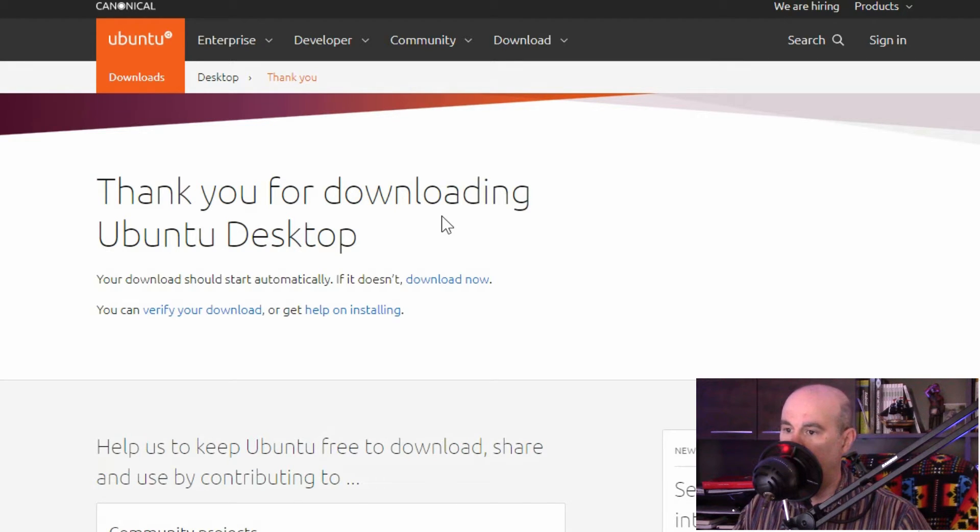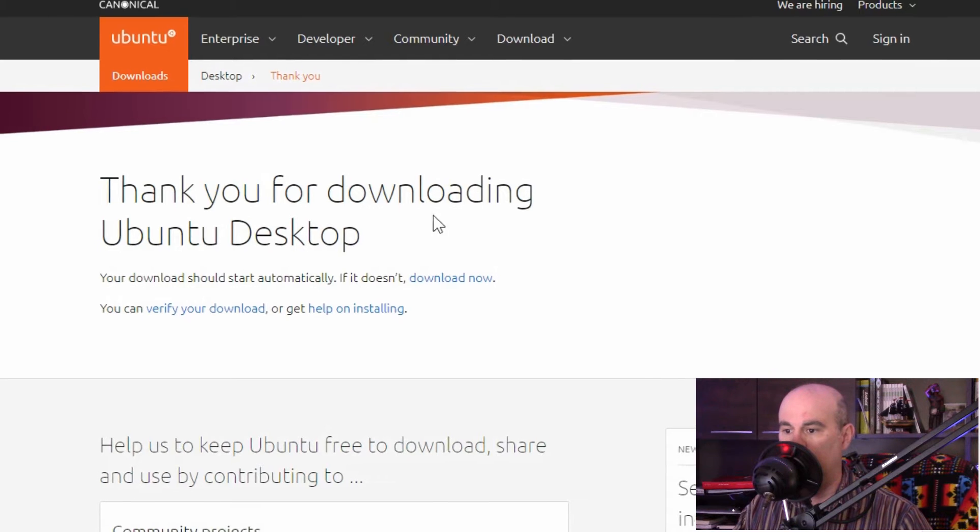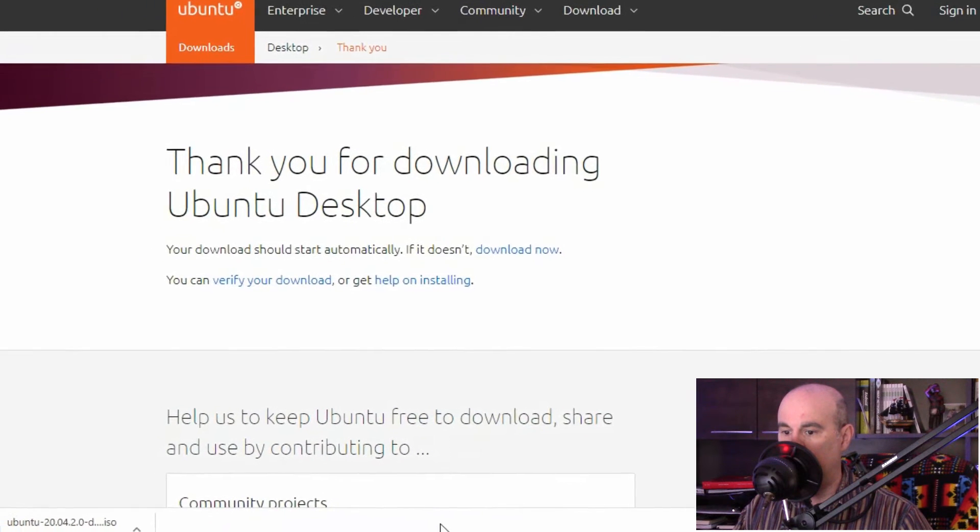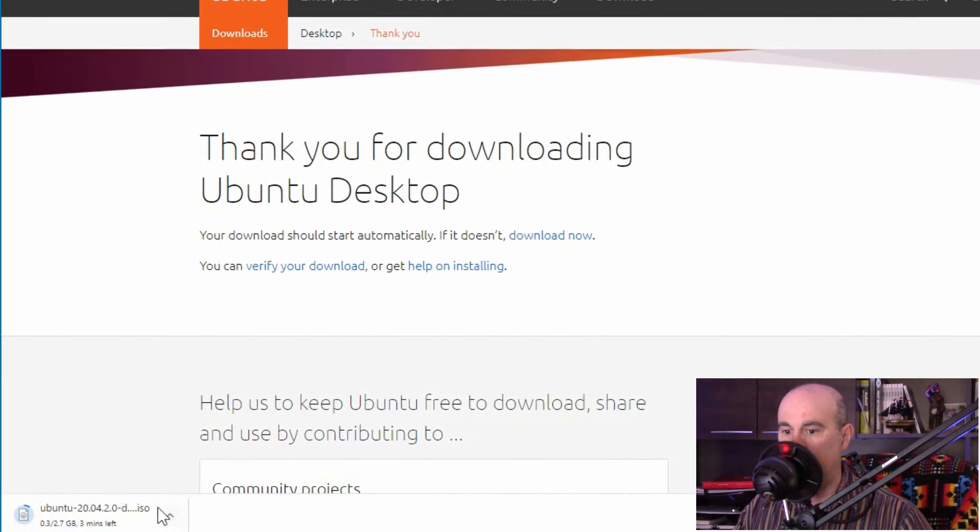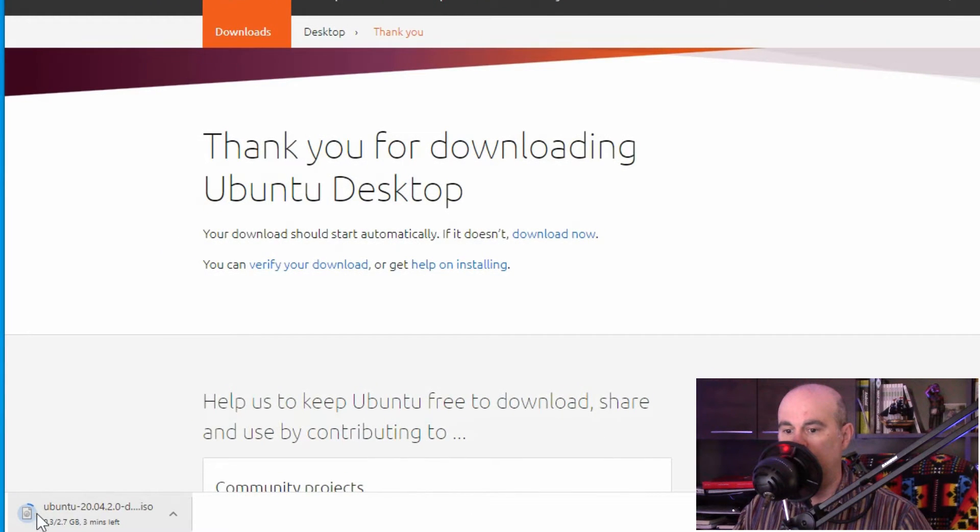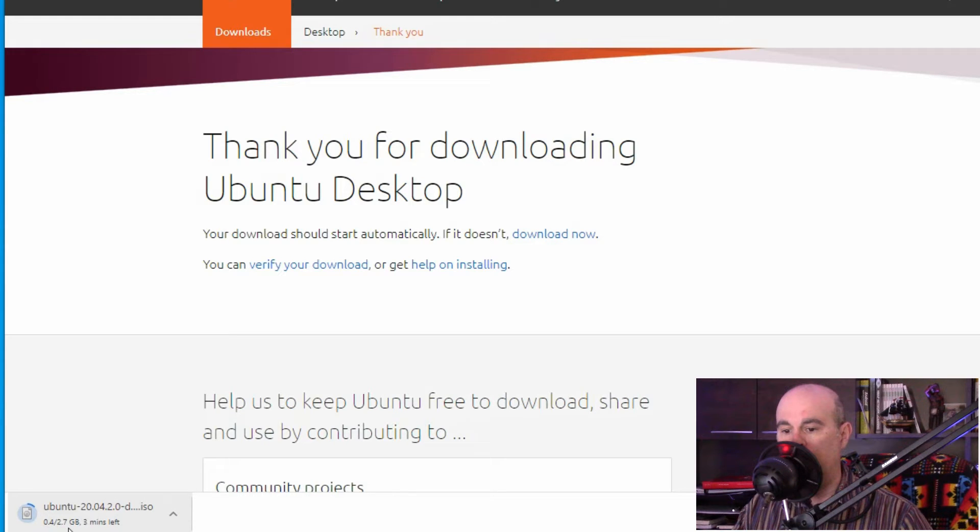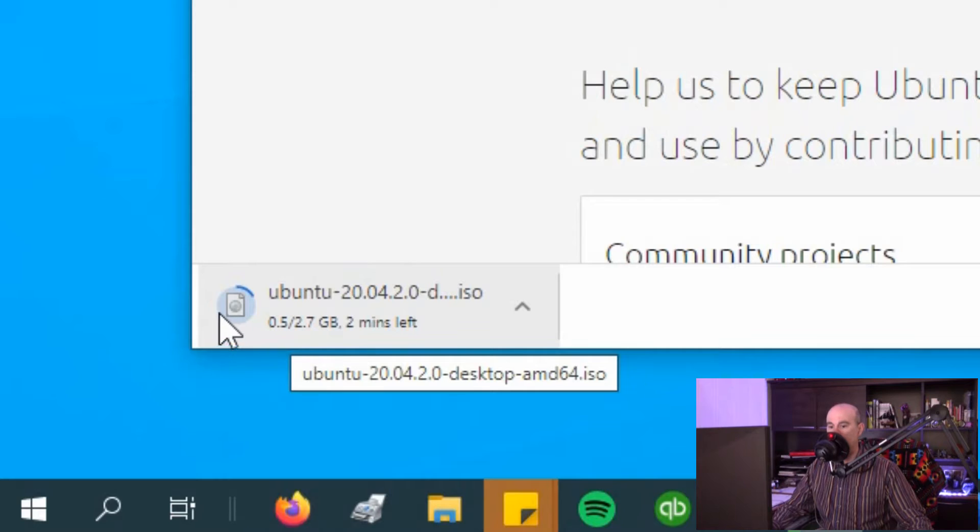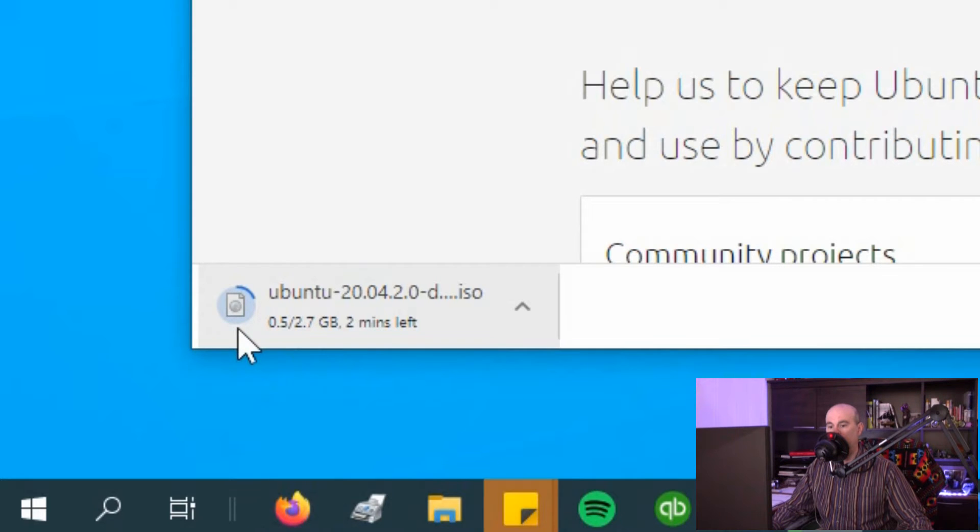We're using Google Chrome, so look down - way down - look all the way over to the left, there it is. It tells you how much is downloaded out of how much, and how much time is remaining downloading the file. It's got a little swirly going around showing that it's in the process of downloading.